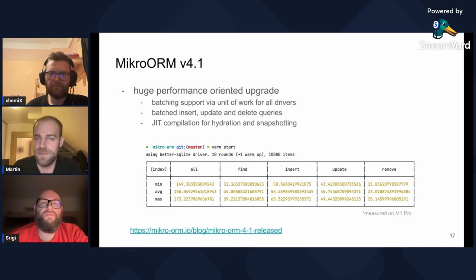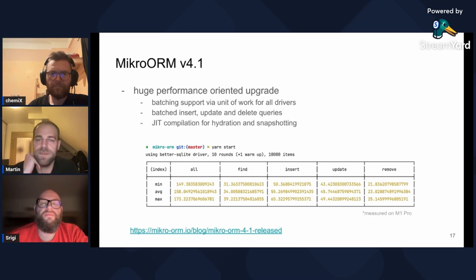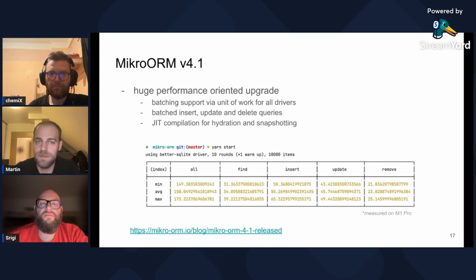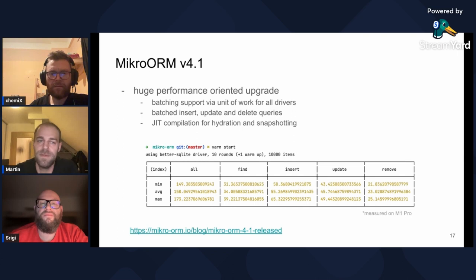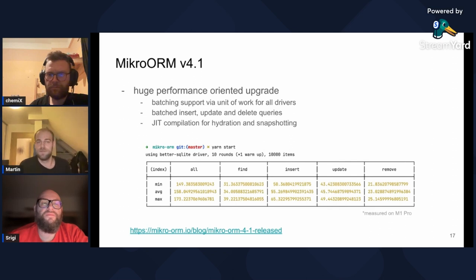Up until now I was mentioning only major releases, but there is one minor that is worth mentioning — version 4.1, which was a huge performance-oriented release. It enabled automatic batching of all query types for all drivers, as well as employed so-called just-in-time compilation for hydration and snapshotting. The result was a much faster ORM than it was before.